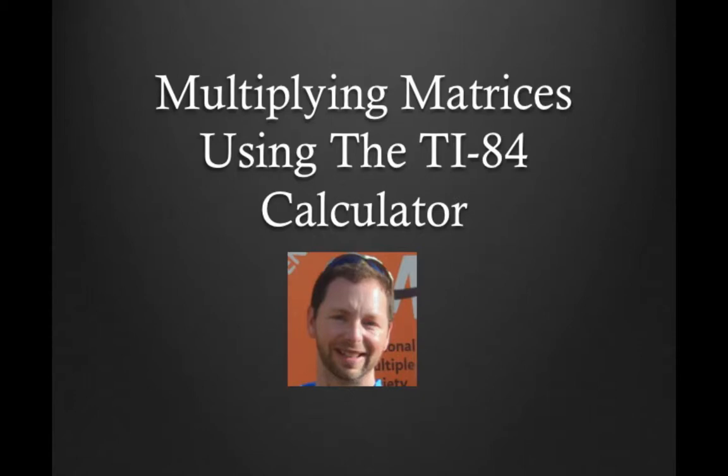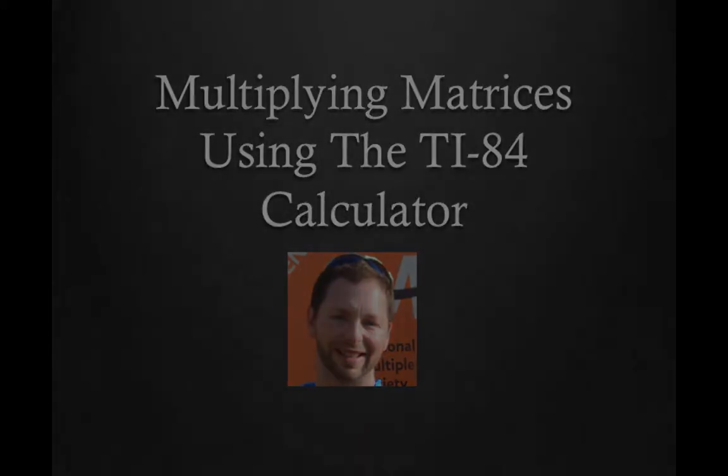All right, how you guys doing today? For this lesson, I'm going to go ahead and show you how to multiply matrices using the TI-84 graphing calculator.